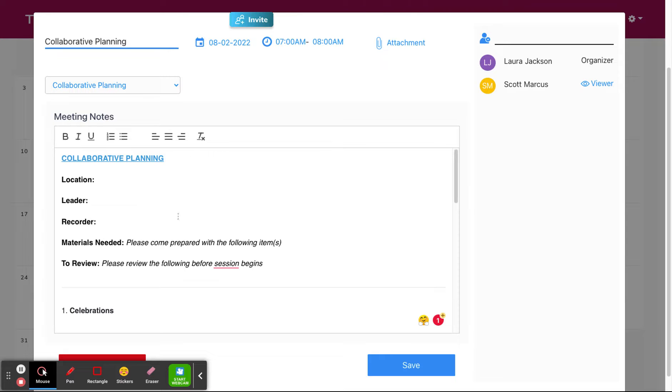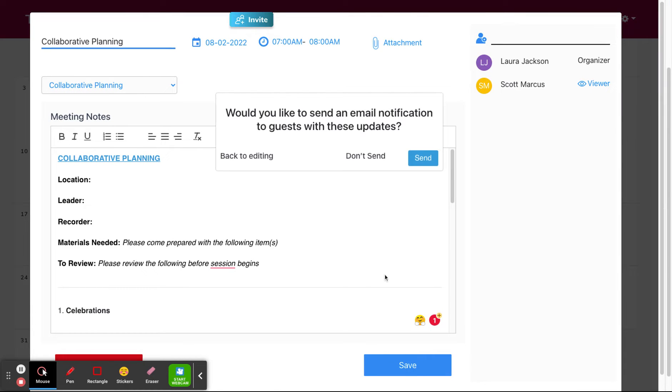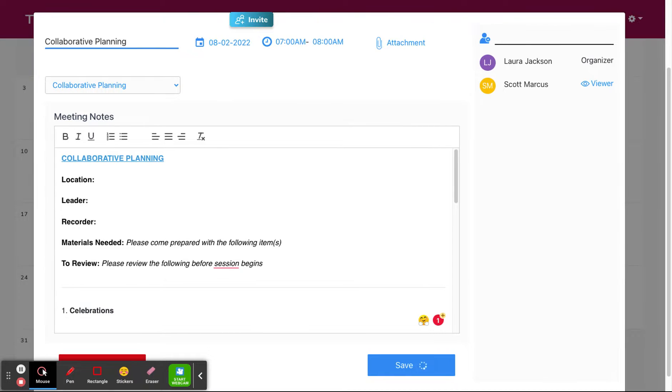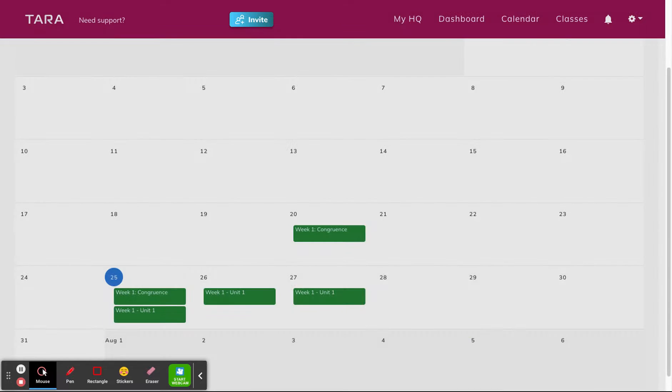Once you've finished filling in the information and you hit save, you have the option to send an email notification to all meeting attendees. When you save your meeting, it automatically integrates with your Terra calendar.